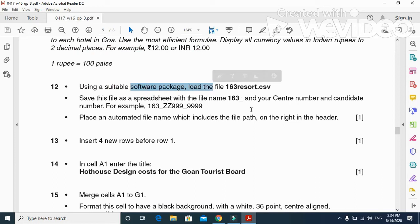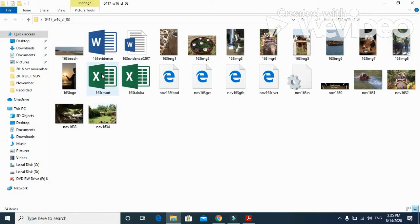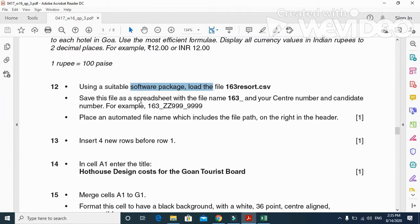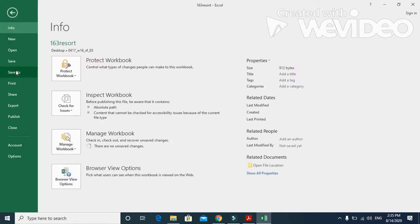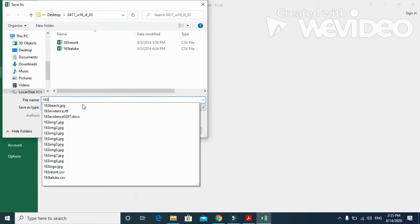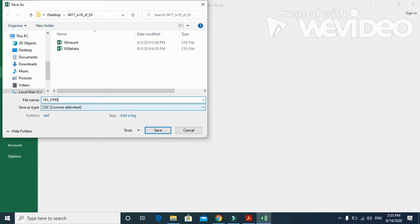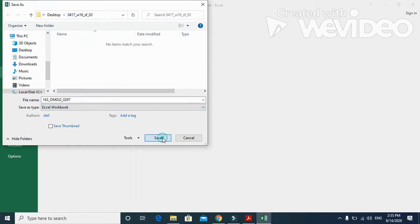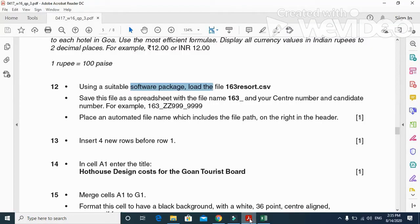Using the suitable software package, load the file 16_3_resort.csv. We will open this file. Then they said save this file as your spreadsheet with the file name 16_3 underscore your centre number and candidate number. So I'm going to File > Save As into the same folder: 16_3 underscore my centre number underscore my candidate number as a spreadsheet. Click OK — it is now saved.